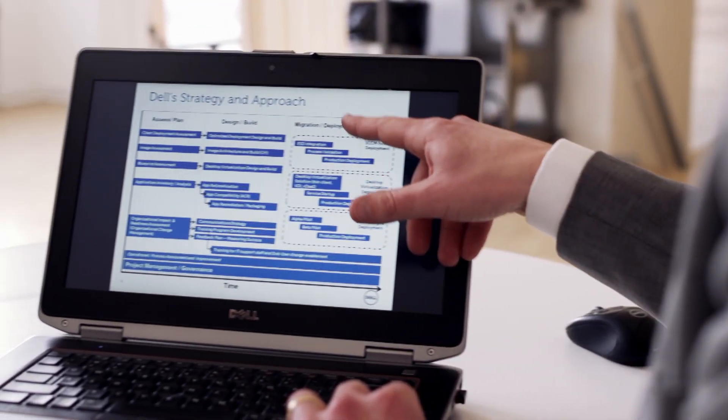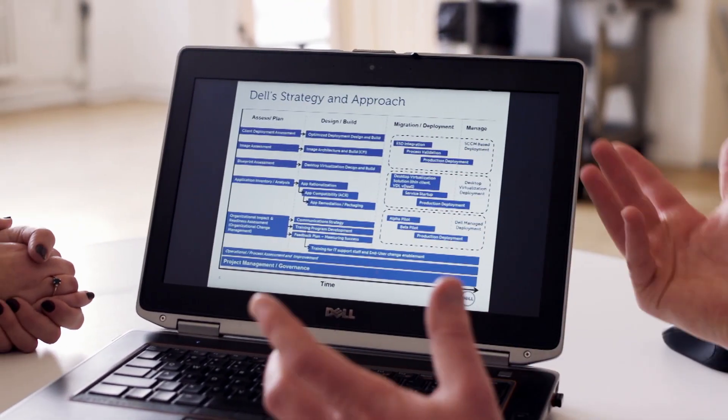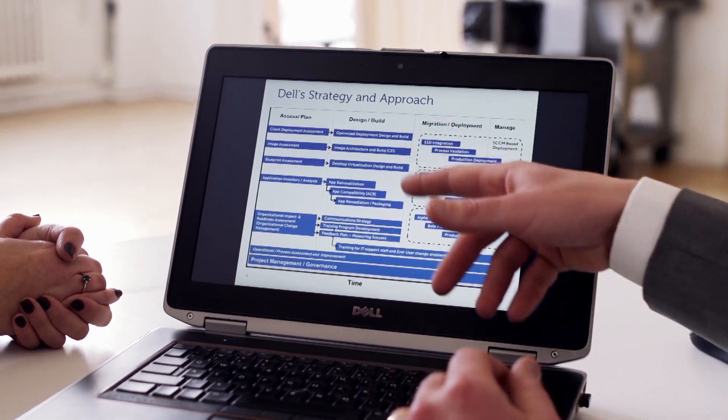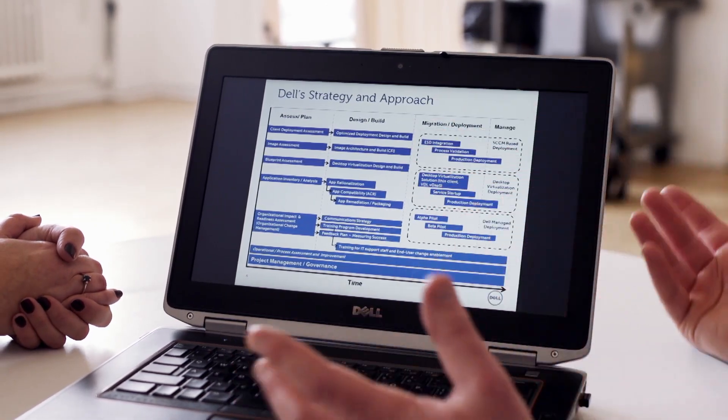The three main differentiators that we bring to the table are: one, Dell can offer a complete solution from the hardware to the software, the services, the training, and the support for your entire XP migration.